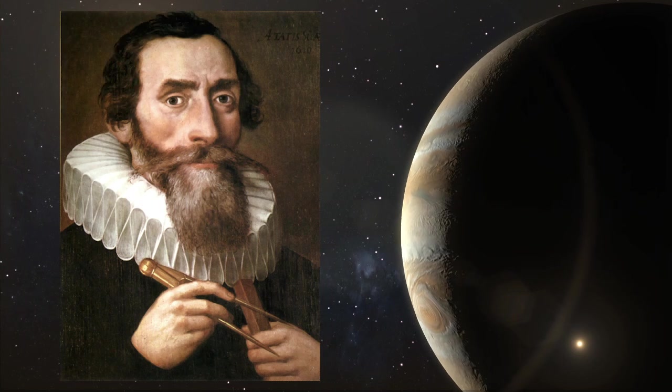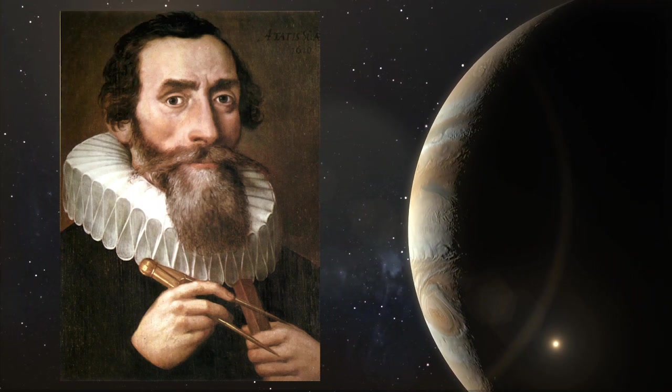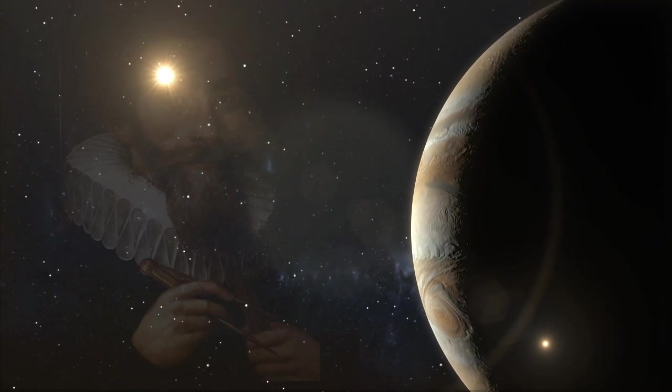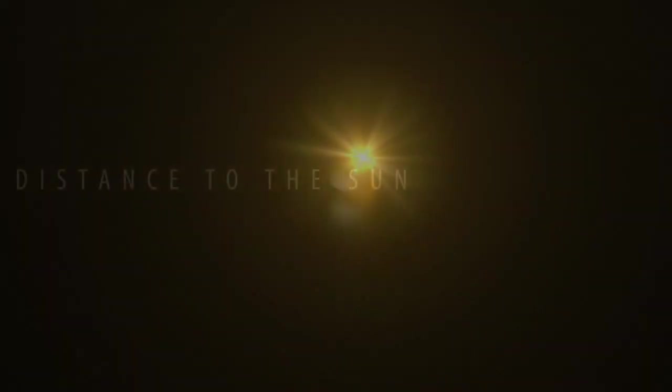Johannes Kepler had observed that the planets moved faster the shorter their orbital period. Today we know that the closer to the sun the planets are, the faster they move.